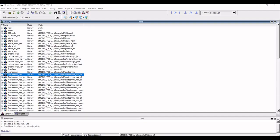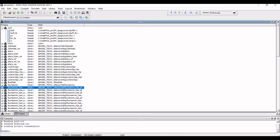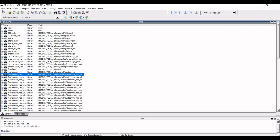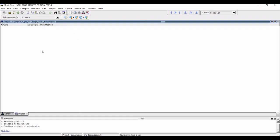Before writing the 4-bit synchronous up counter Verilog program, we have to create a work library. Please check my previous ModelSim tutorial on how to create this work library.